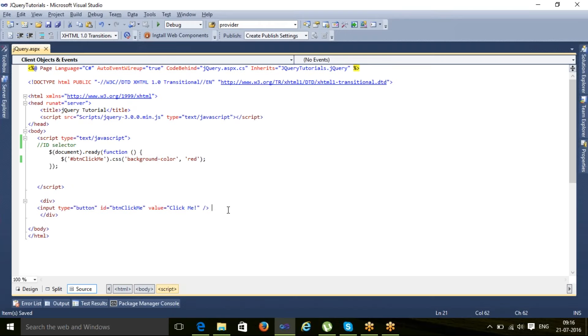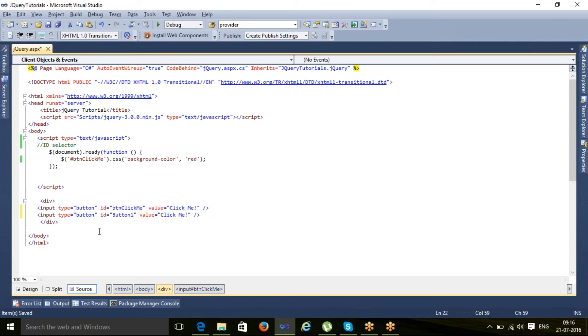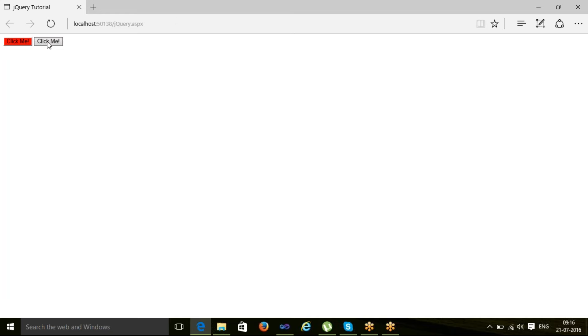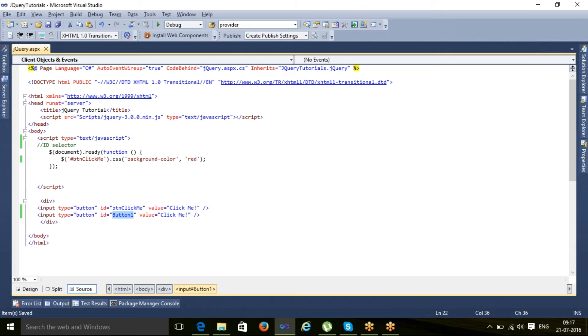If we have one more button and I copy and paste it, you see that ID gets changed automatically. That CSS is not applied on this because the input type is button but its ID is different.